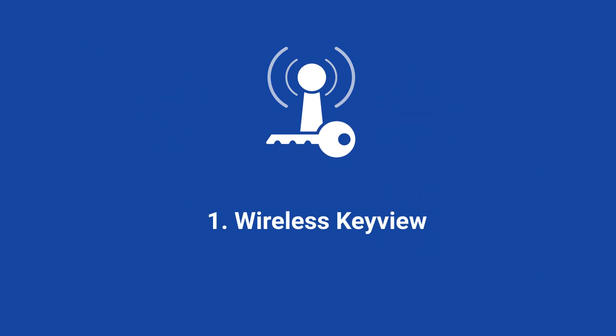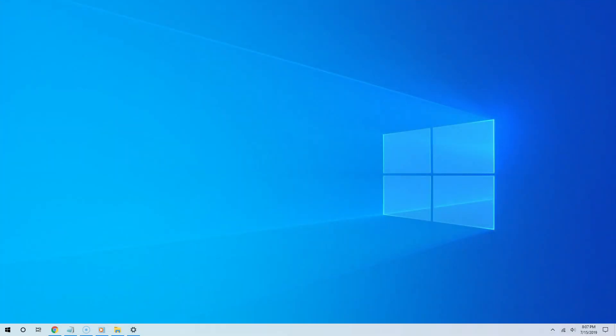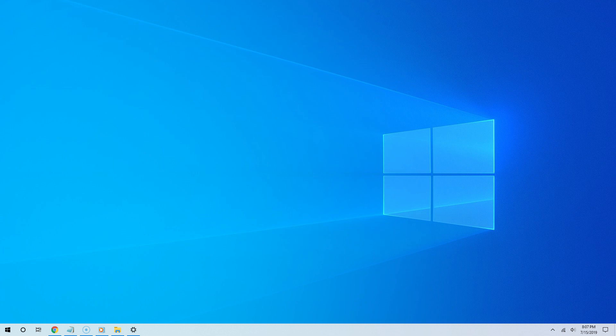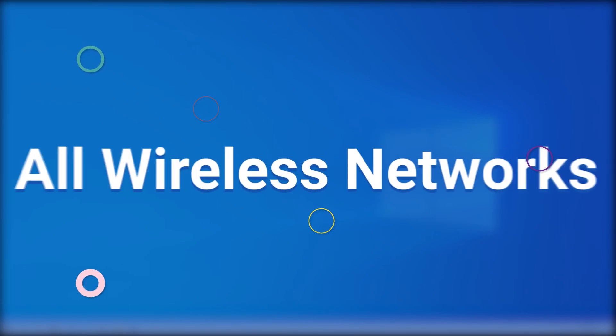It is by using a simple app called Wireless Keyview by Nursoft. What's amazing about this app is the fact that it doesn't just show you the password for the wireless network that you're connected to now, but also for all of the wireless networks that you have ever connected to.